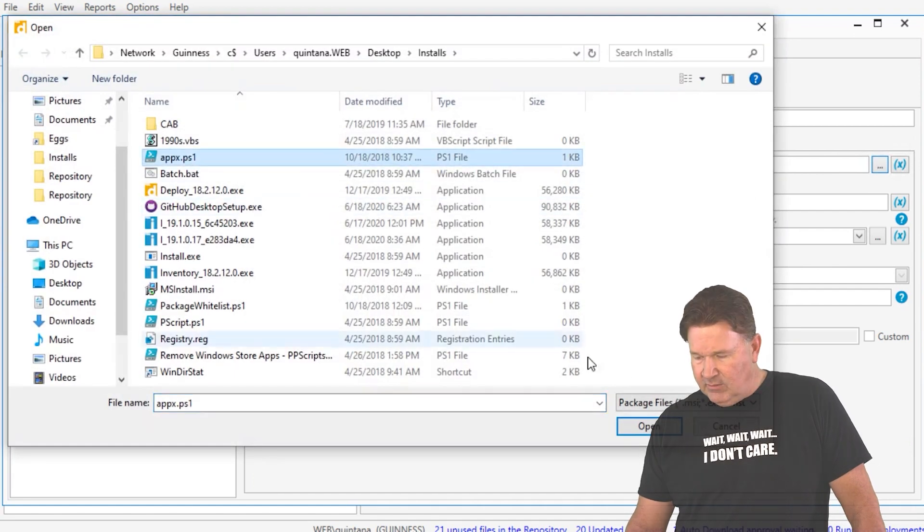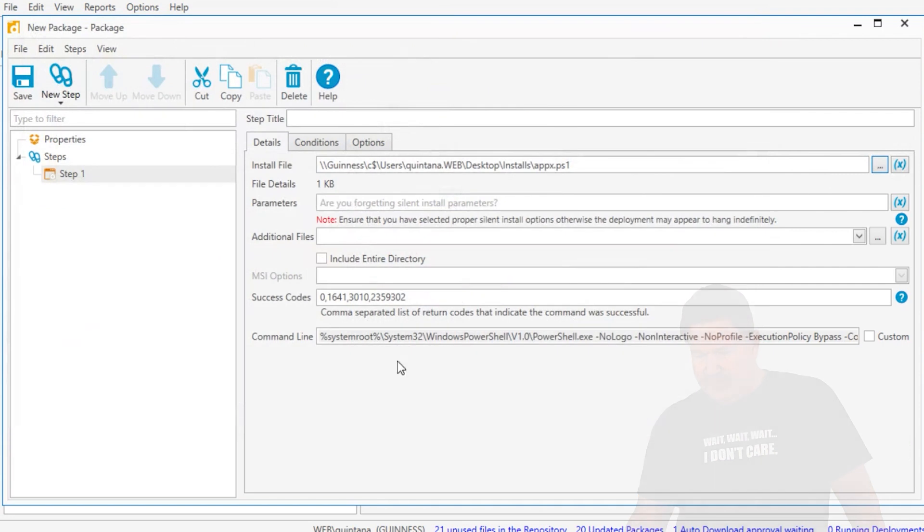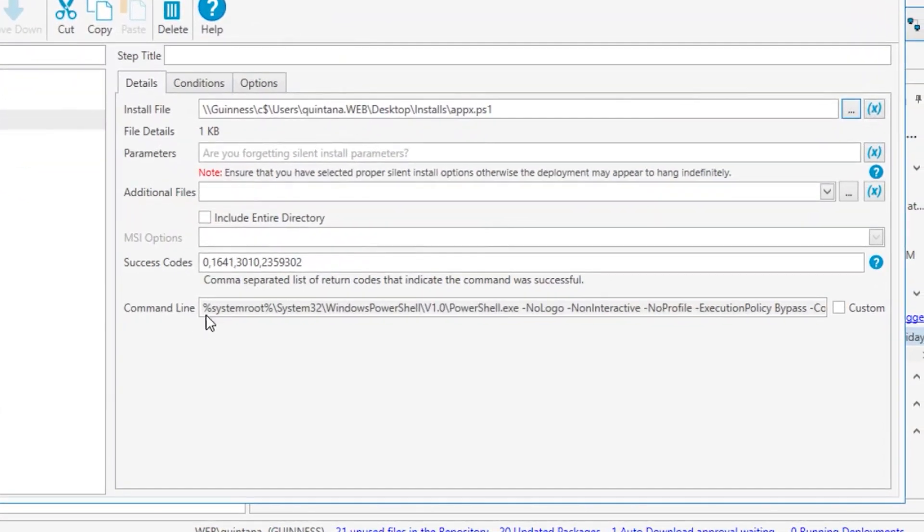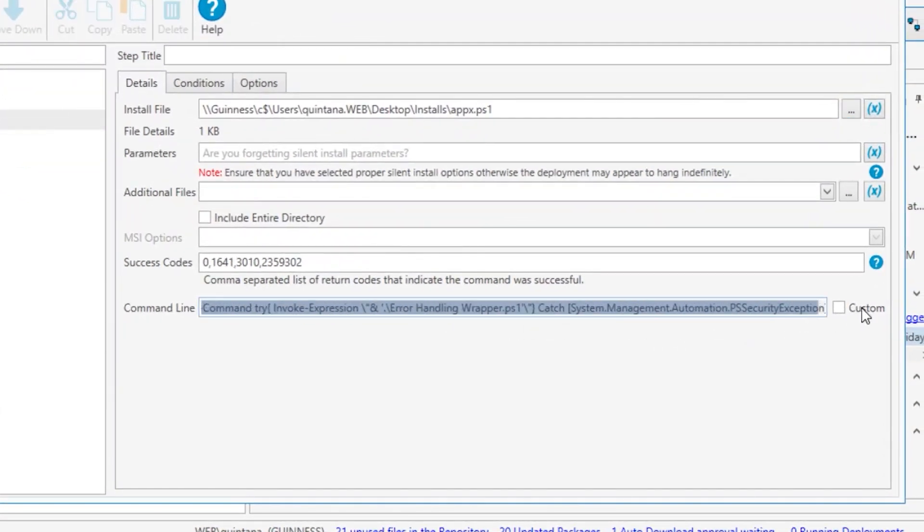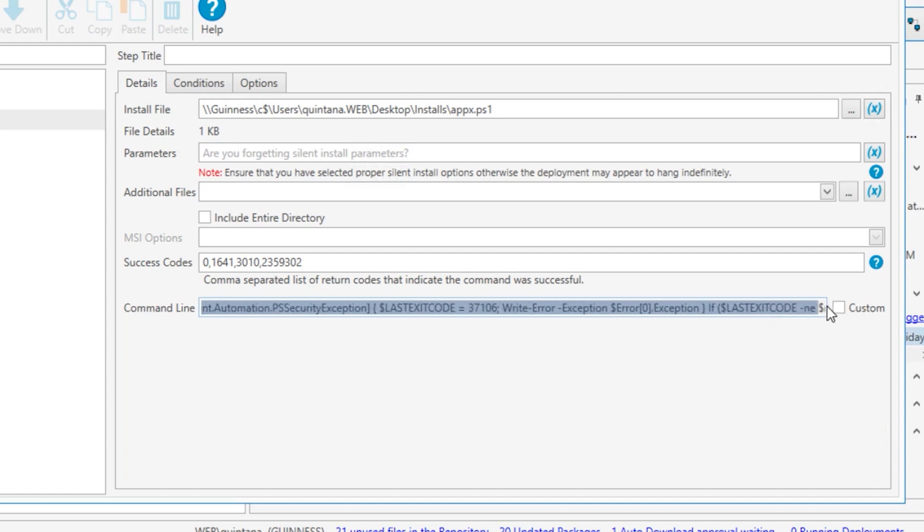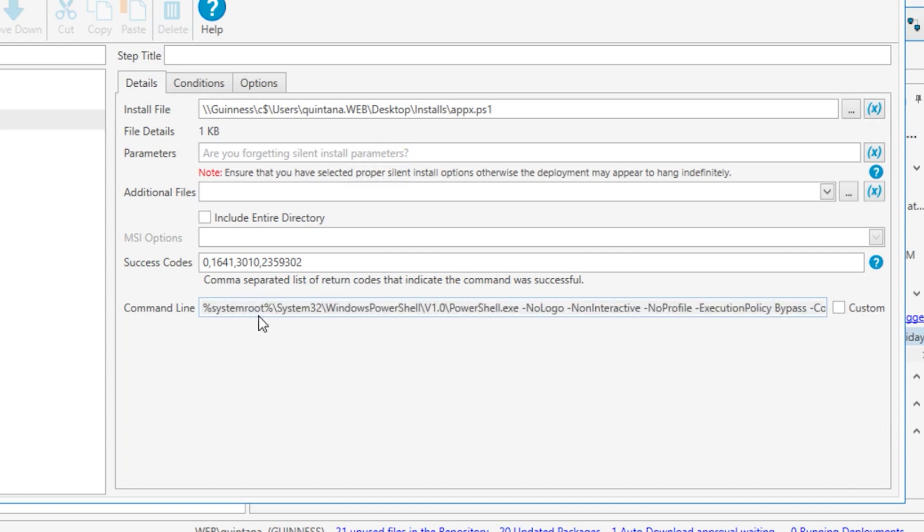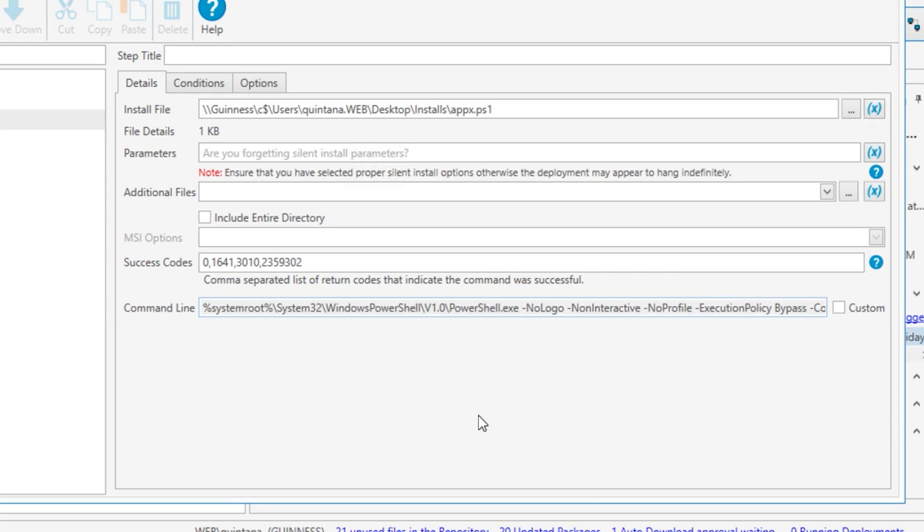If you do PowerShell, we'll do an AppX PowerShell. Here's the command that's going to get run. Looks exactly the same as the one in the PowerShell step. It gets wrapped in. The nice thing it does is it does a bypass on the execution policy. Makes it nice for you.